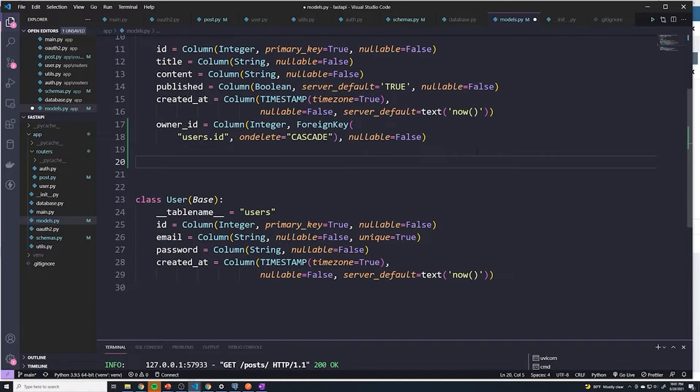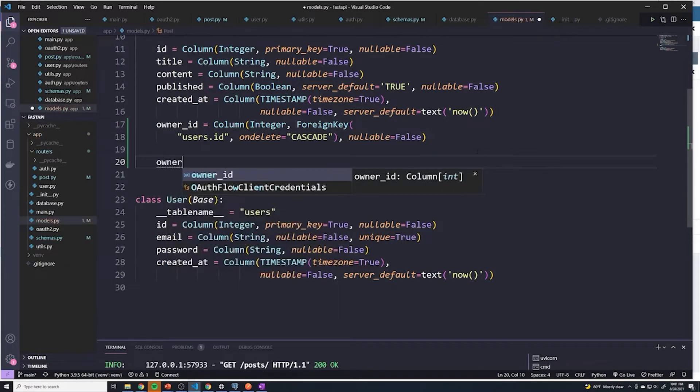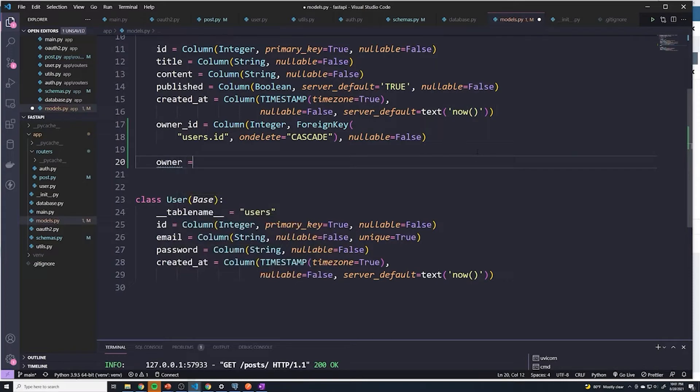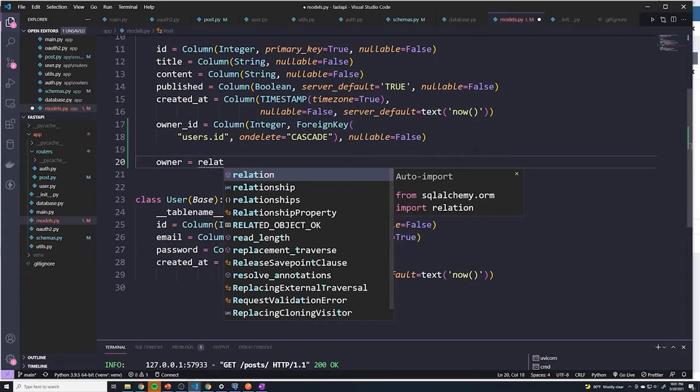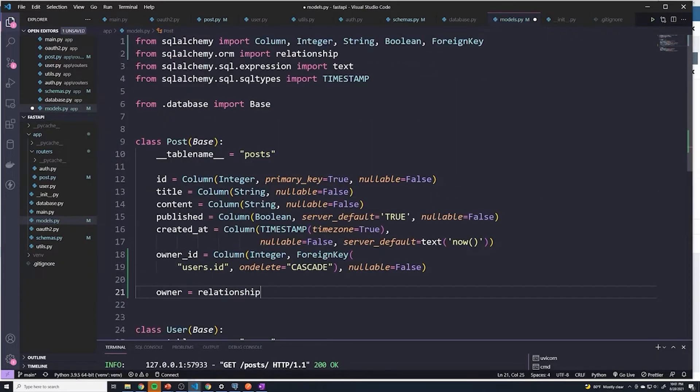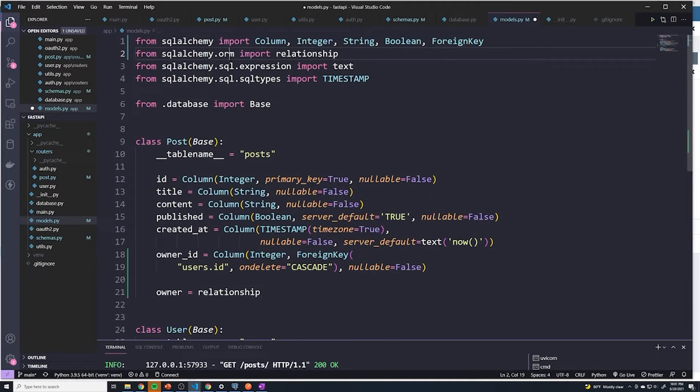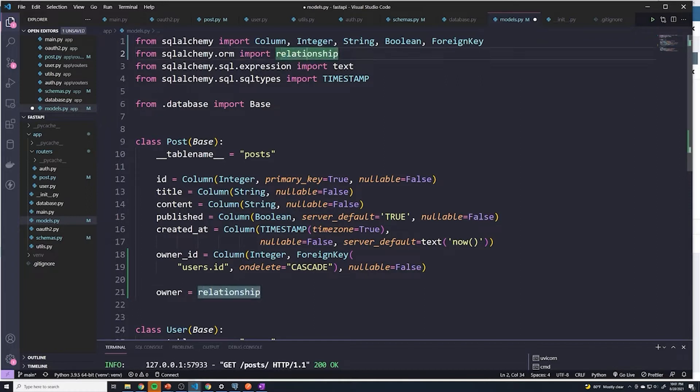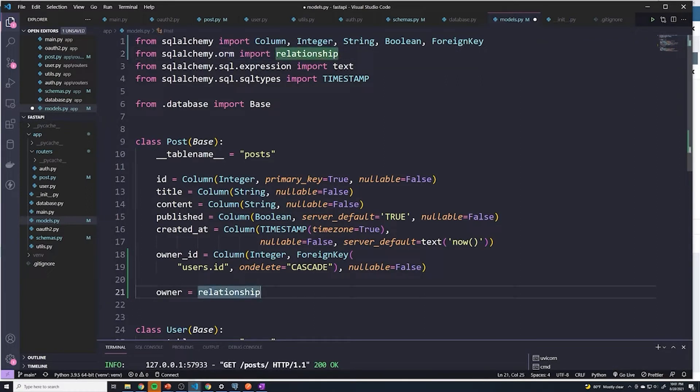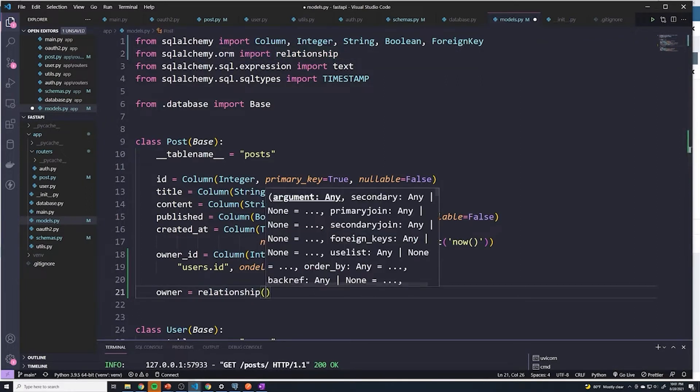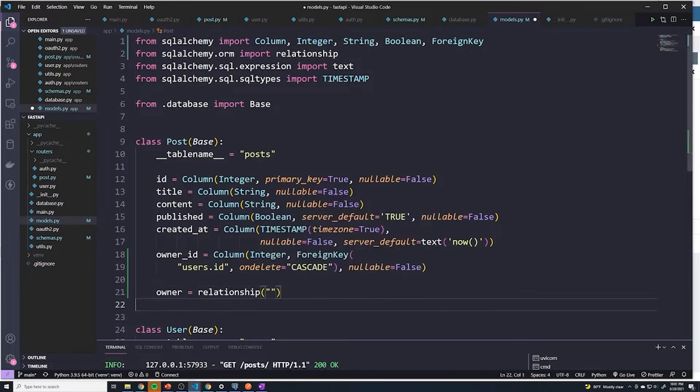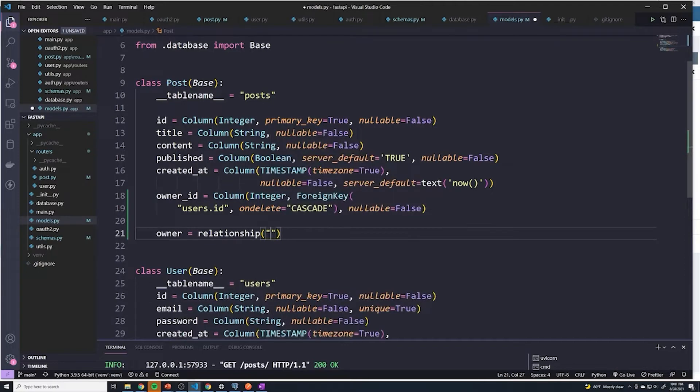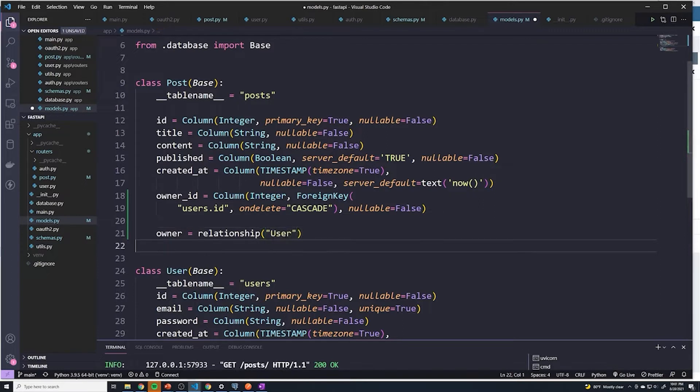And so here I could say, we'll create an owner. I'm going to say owner equals relationship. And we probably have to import this. So it imported relationship from SQLAlchemy.ORM. And so if you haven't done that, go ahead and do that. And what we'll say is, this is going to return the class of another model. So here, I want to return the user. And this is going to be a capital U because I'm not referencing the table, I'm referencing the actual SQLAlchemy class.